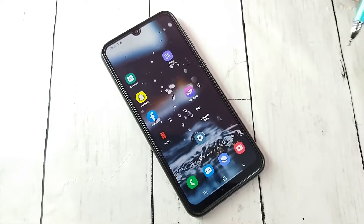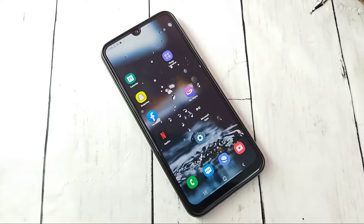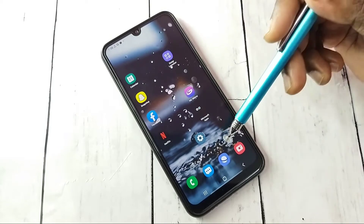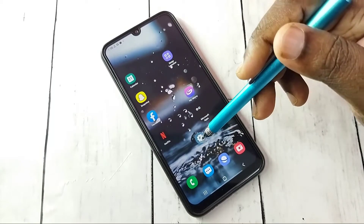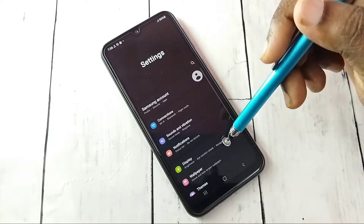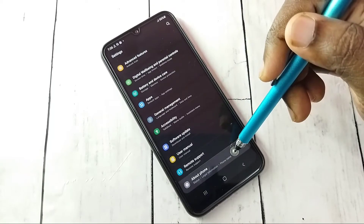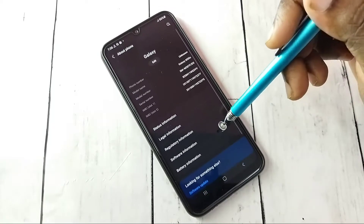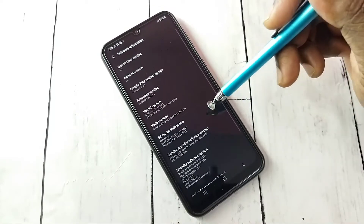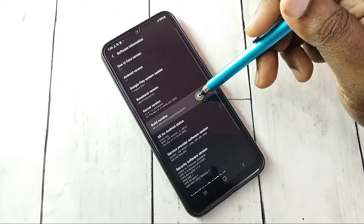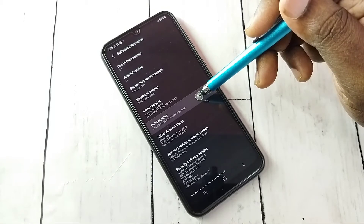This video shows how to enable or disable developer options and USB debugging mode. Open Settings, tap on the Settings icon, then go down and select About Phone, then select Software Information, then select Build Number.